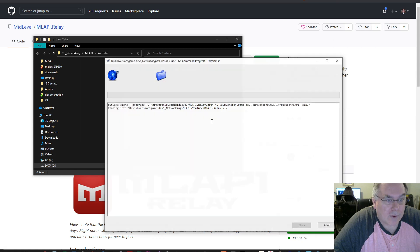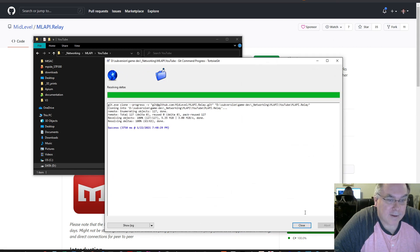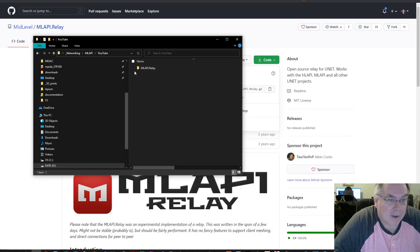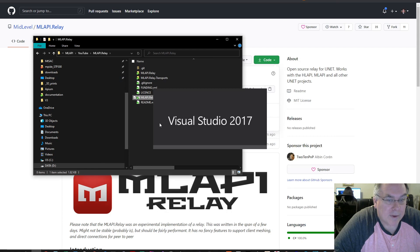I use TortoiseGit for cloning and pushing. Now I have the repo, and I'm going to go in and open the solution.